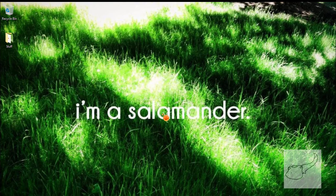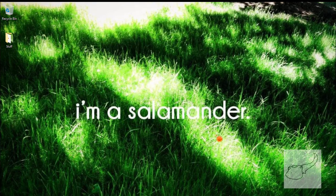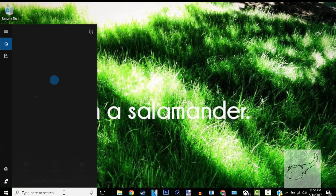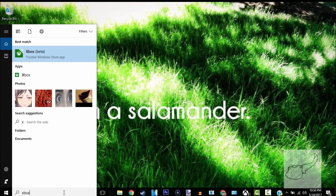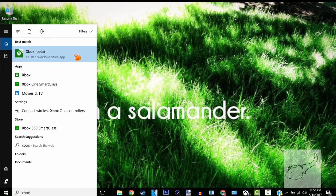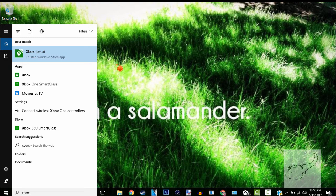Alright guys, I'm going to show you how to do the gamer pic first. You're going to want to go down to your search bar and search Xbox. Make sure that you click on the Xbox Beta app, not the original Xbox app. If you don't see it right away, you can go to the Windows Store and search Xbox Beta and install it from there.